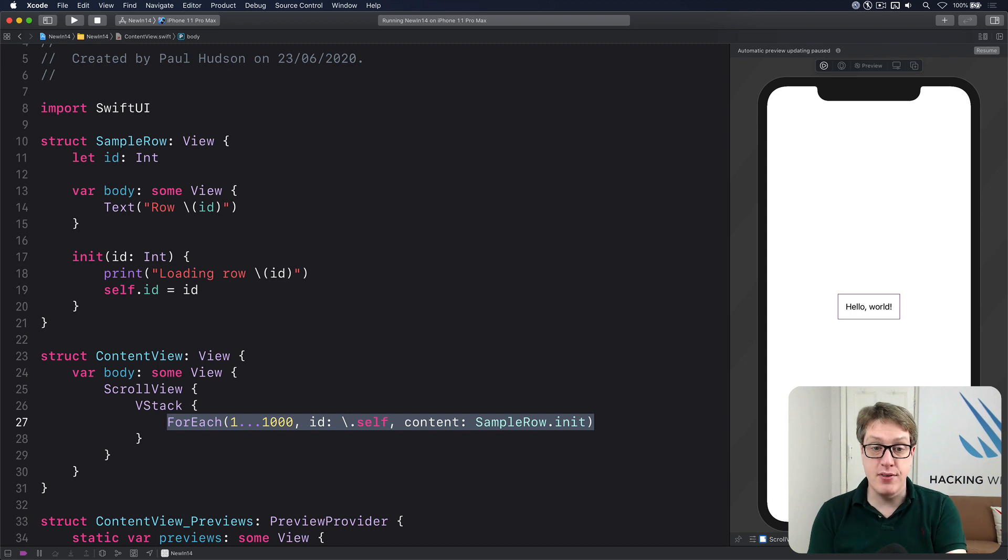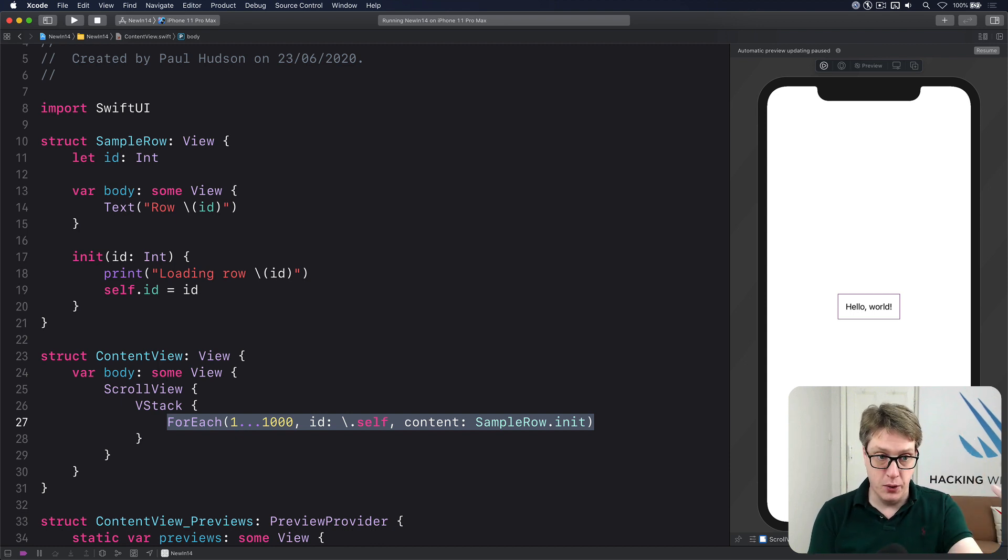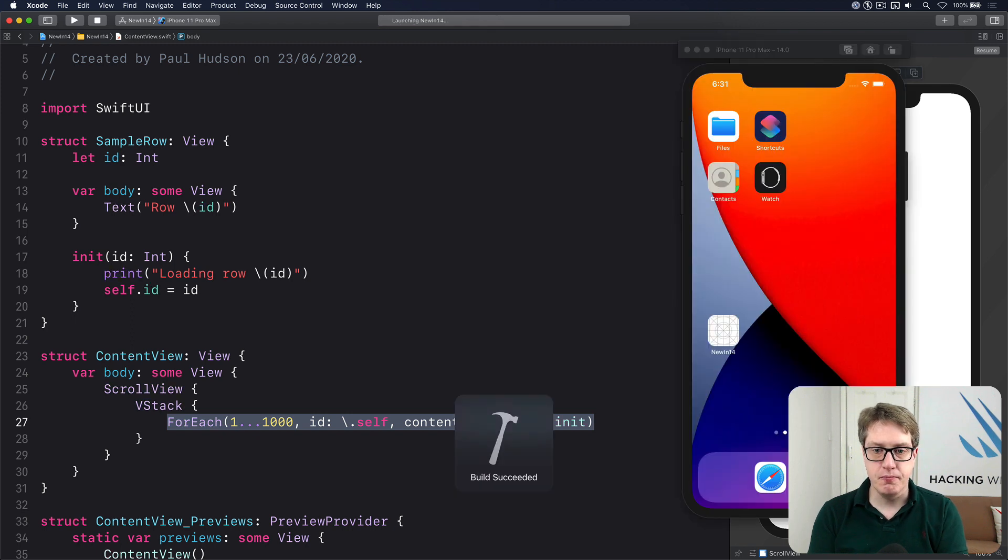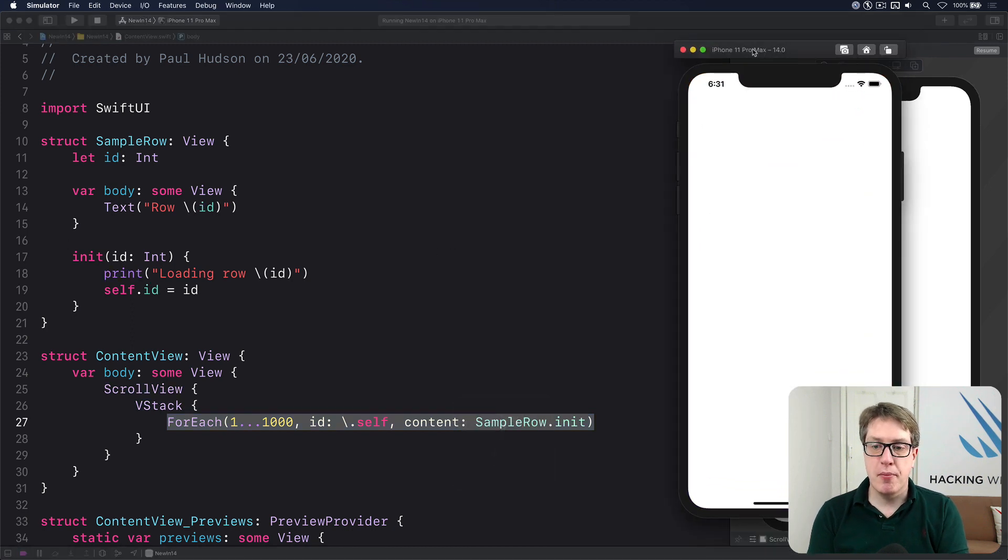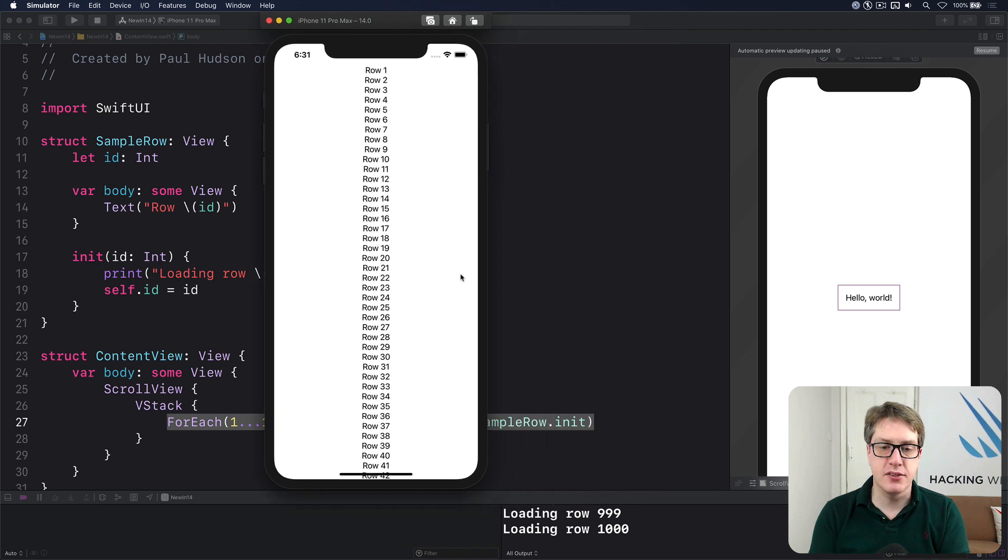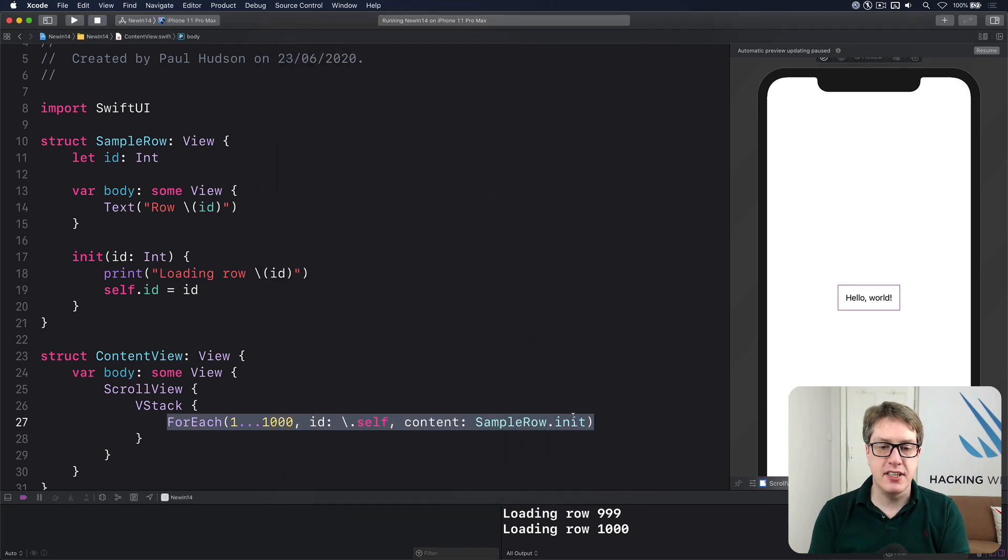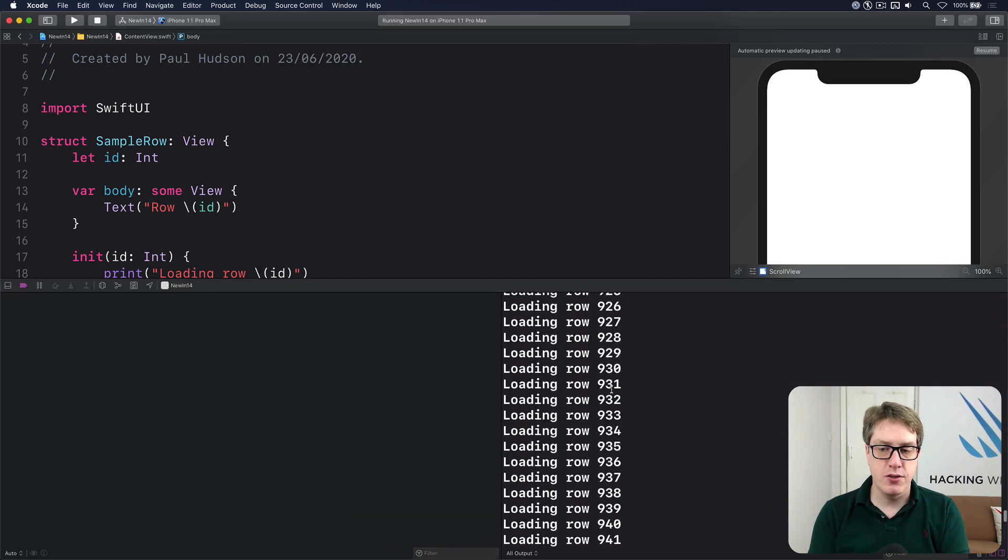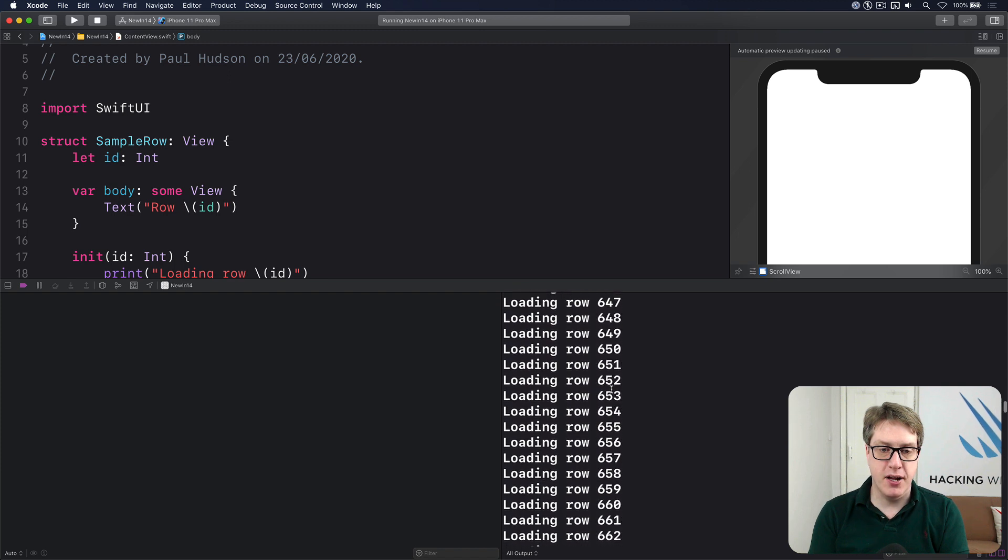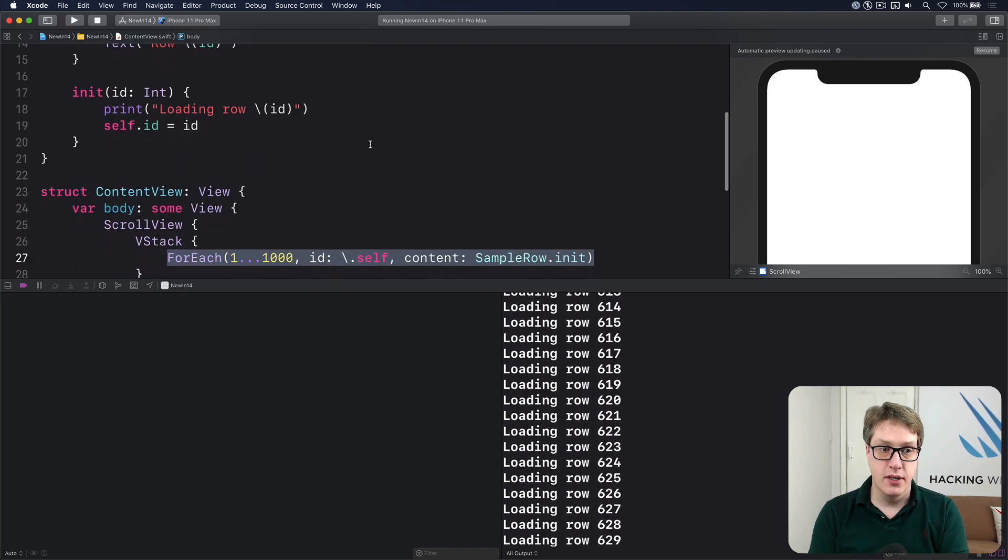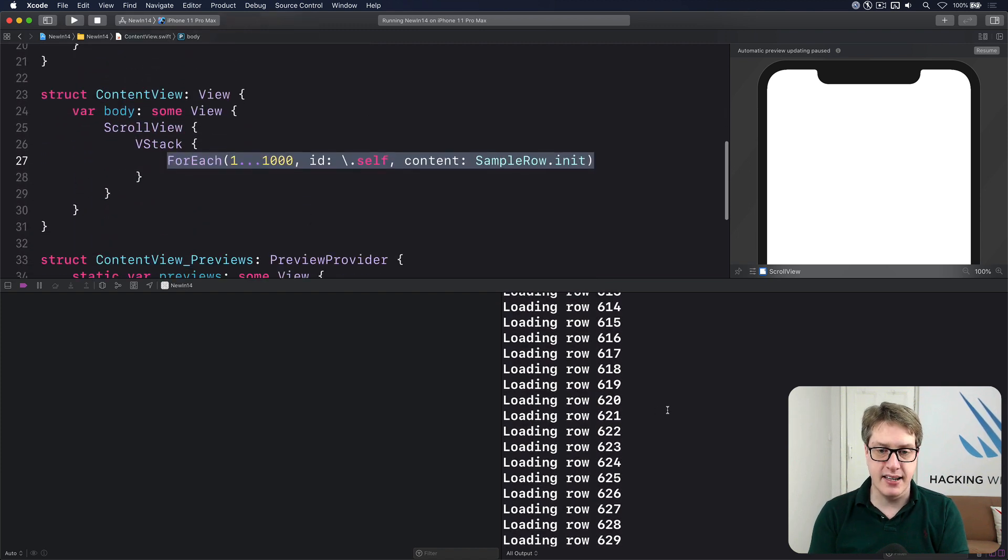So make the sample row now up front. And when we do that, it'll print out loading row one, loading row two, and so forth. Let's find out. So if I bring this up here, there's a bit of space. You can see it's loading all the rows. All the rows up front, because we still have our simple old school VStack. Lots of rows being made.